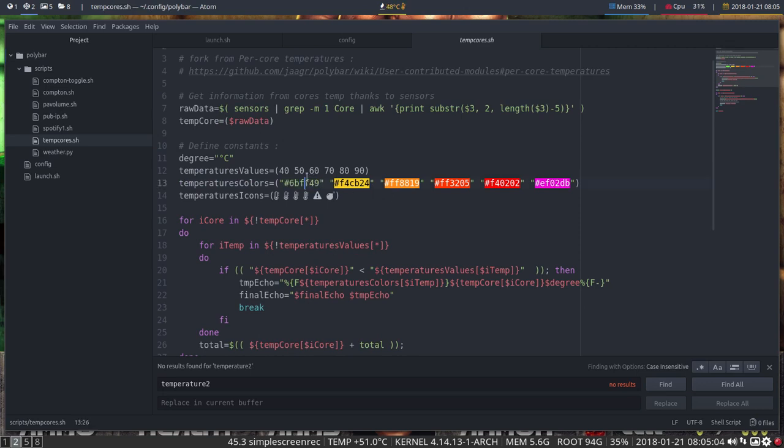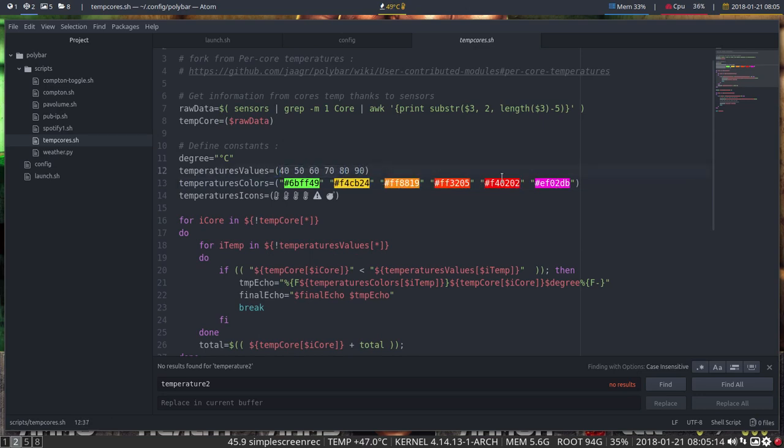So you start with a green color. Everything is not so warm, and then you start with this color. And it's all the thresholds there are, of course, here. And the colors go with it like so.